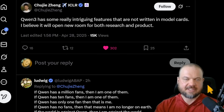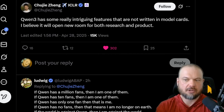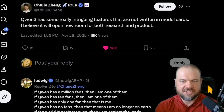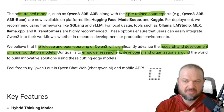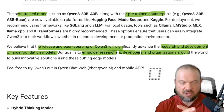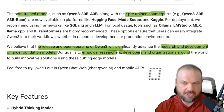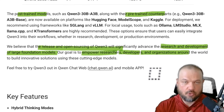Interestingly, one of the developers on the team says that QN3 has some really intriguing features not written in the model cards, and believes it'll open new room for both research and product. Once people get their hands on it, we're going to see what this thing is good for. Dropping all the different versions — the base, the post-trained models — as well as explaining how they achieved these results is, of course, incredible for research, development, and advancing AI globally. Open source AI really allows everybody to move forward.